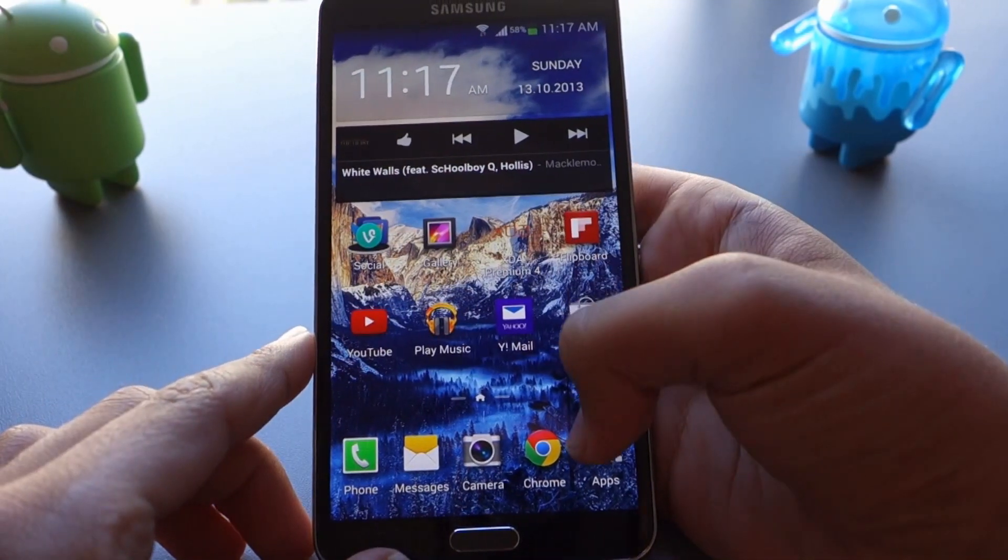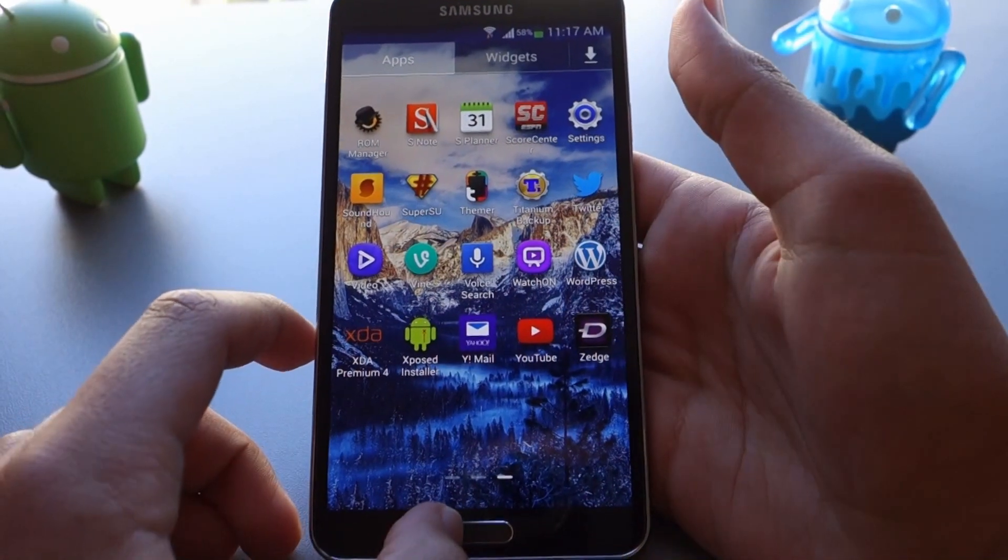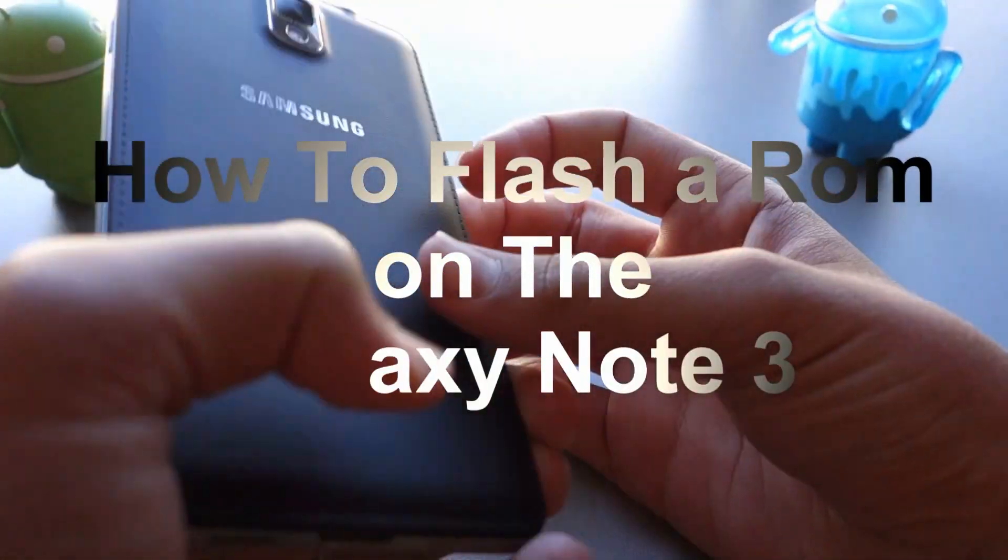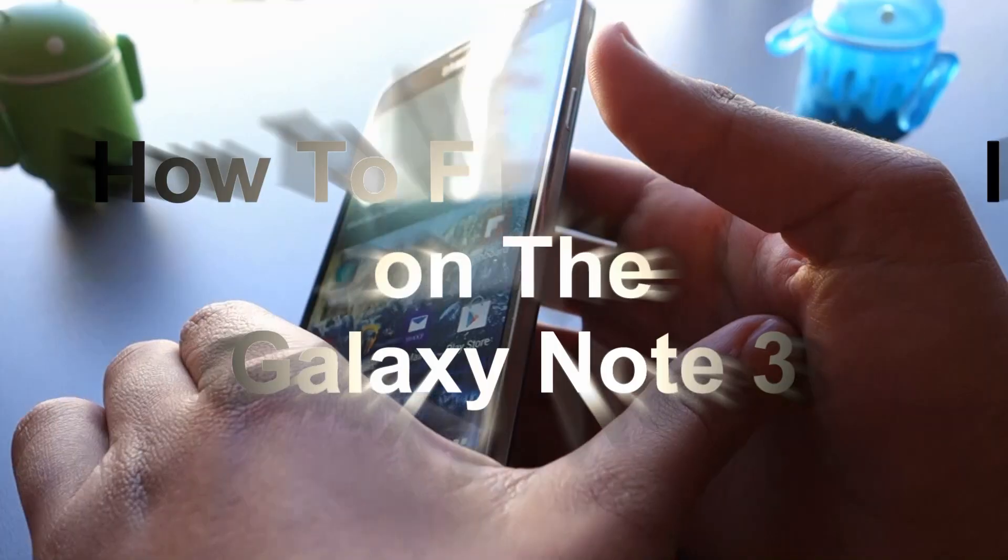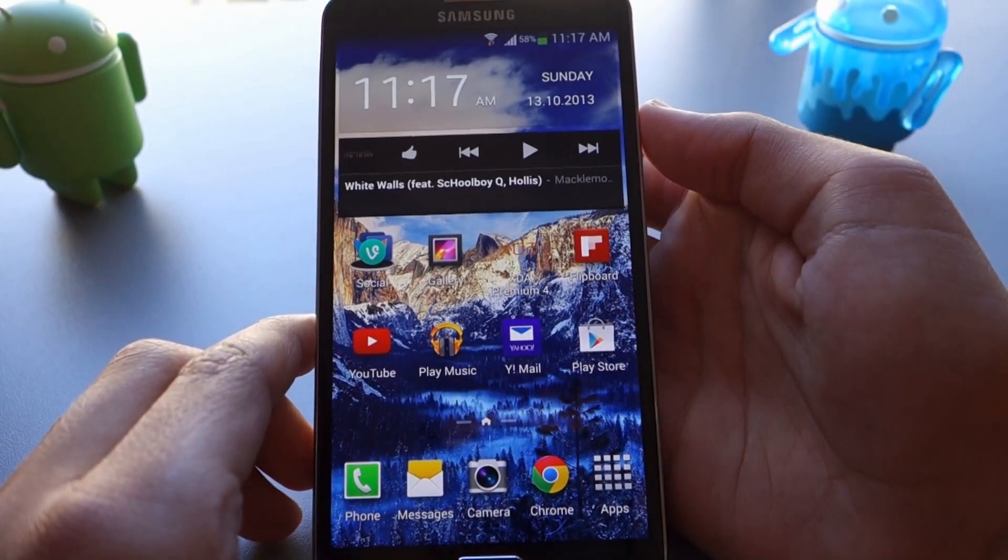Hey there guys, this is PhoneTechKid and today I'm going to be showing you how you can flash a ROM or kernel on your brand new Galaxy Note 3. Let's get started.